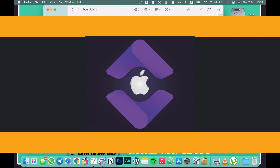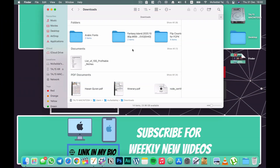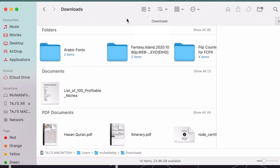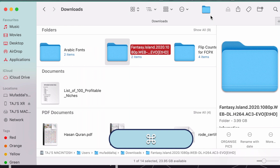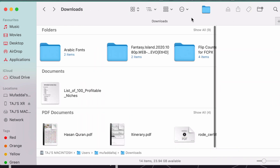Moving on to the toolbar — in Finder and every app that provides a toolbar like Pages or Keynote, you should customize it according to your preferences, as that will really up your game. You can put customized folders directly in the toolbar. For example, I use a 'Fantasy Island' folder a lot — all I have to do is hold the Command key, drag and drop it into the toolbar, and now I can access it directly from there.